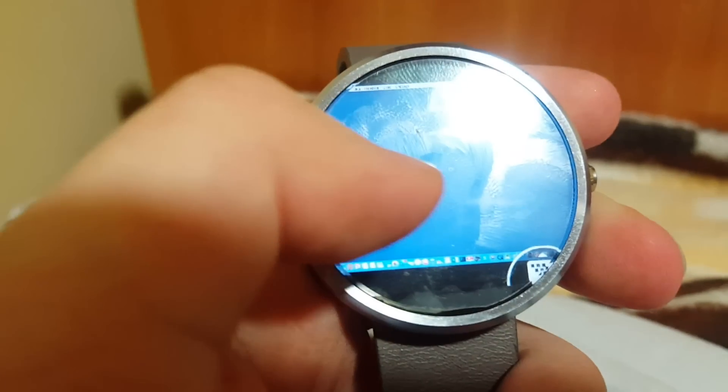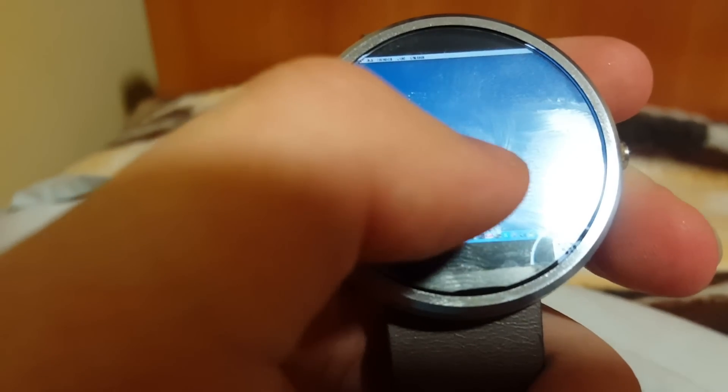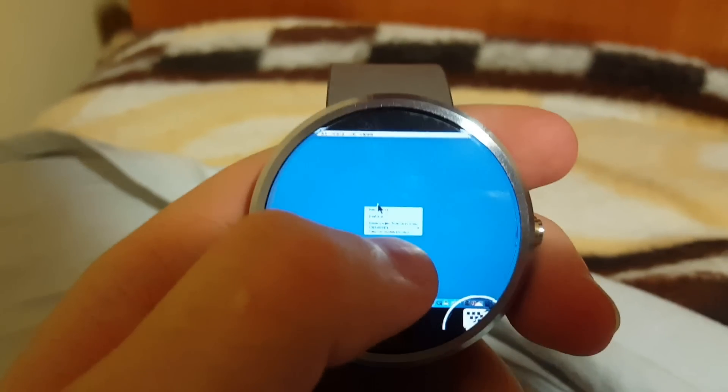So we begin with pressing and holding our cursor and then moving into here, and then we will be able to create a folder. It's kind of hard on this small screen.